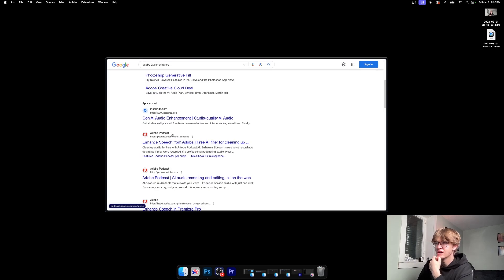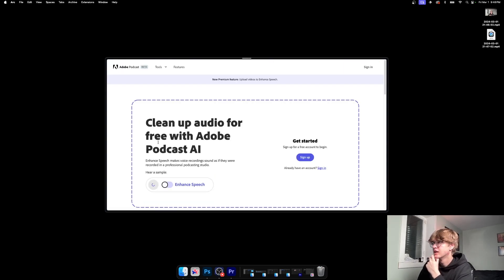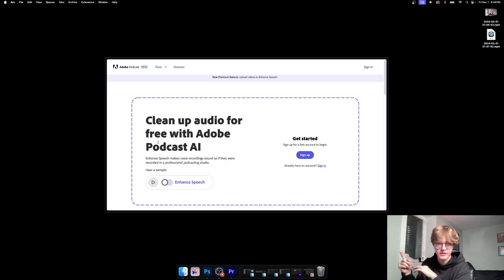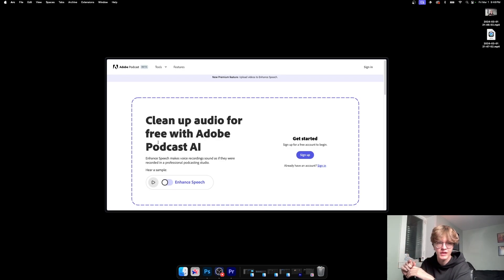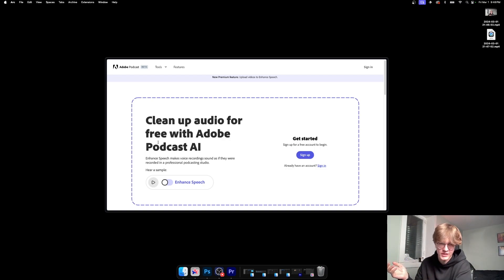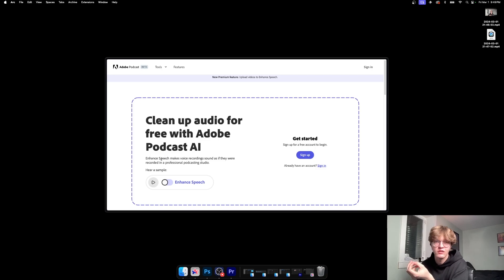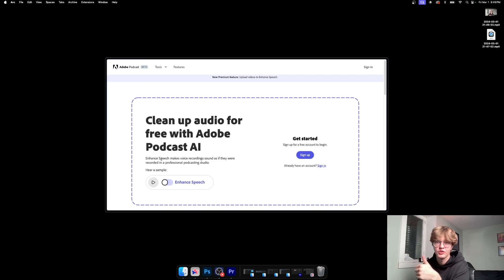We're going to search and you are going to see the Adobe official site. Then here we go: Adobe Podcast Enhance Speech from Adobe. This is an online tool that you drag in your MP3 files and it's a beautiful thing. You heard the audio, it just improves it tremendously. You will need to make an Adobe account to use this, so go ahead and do that.